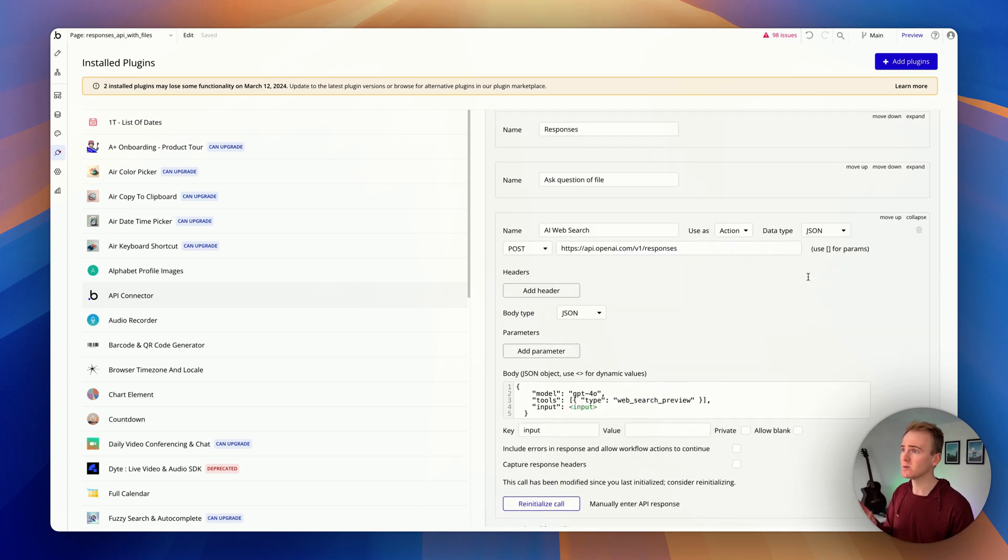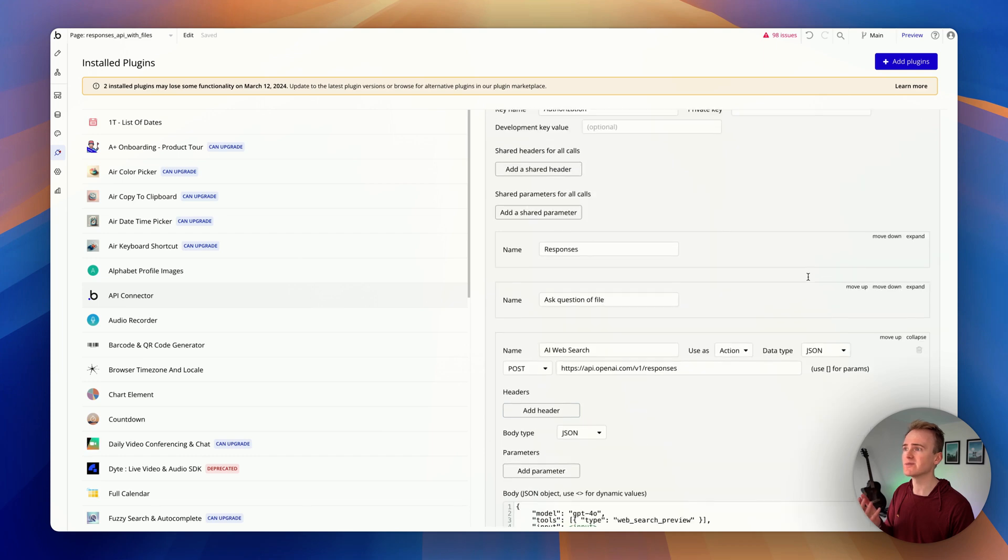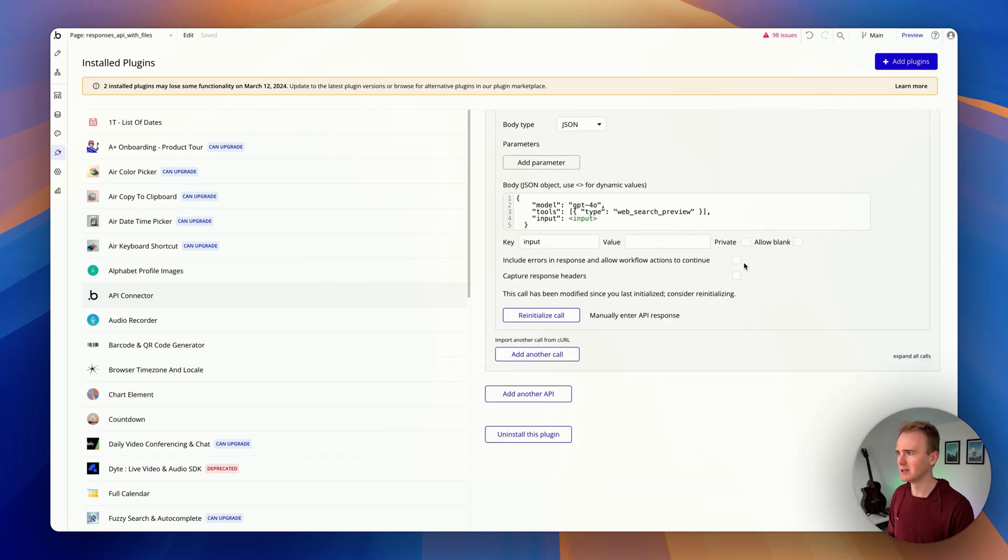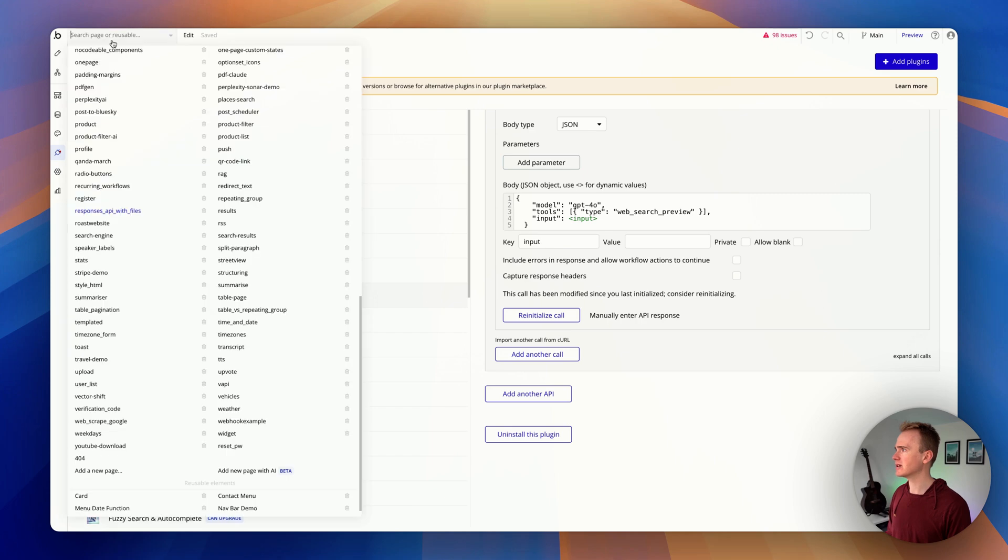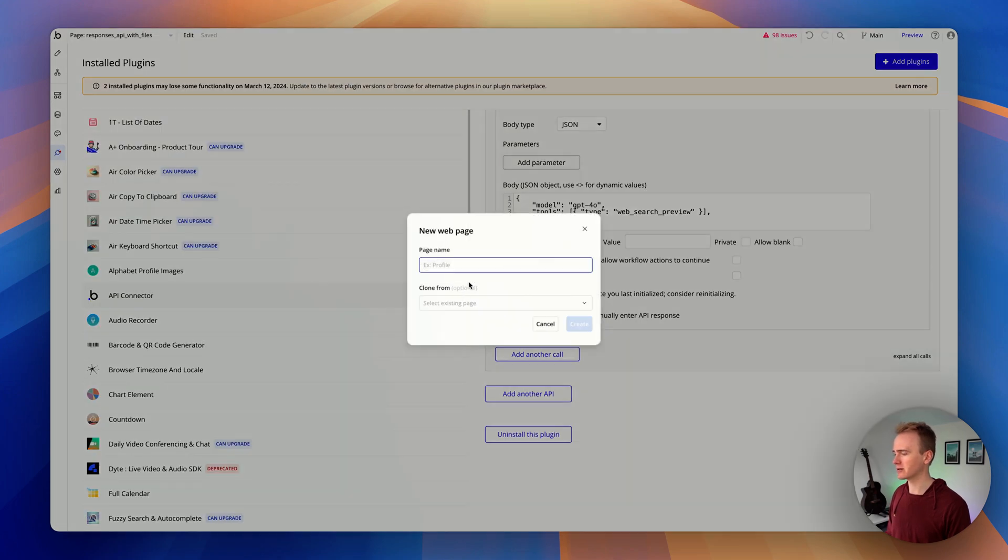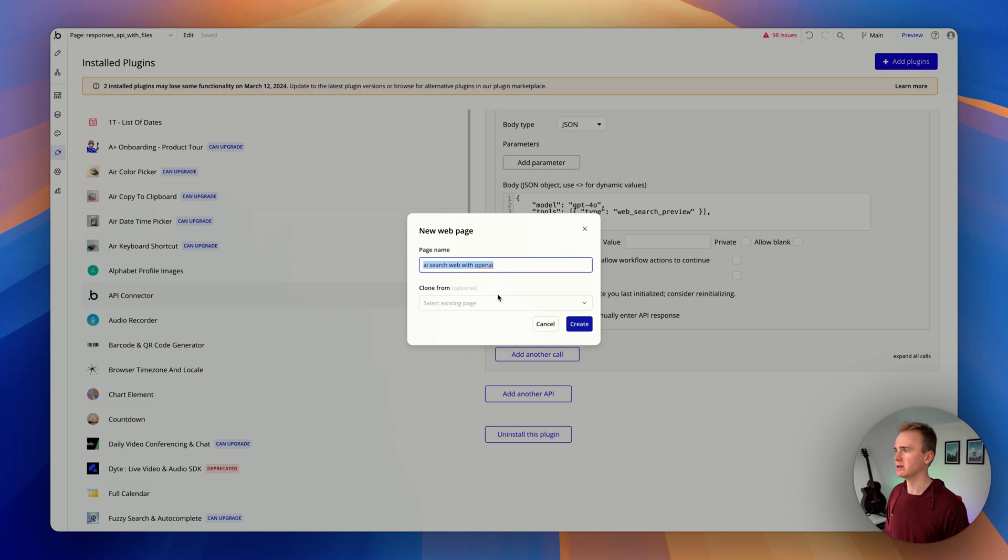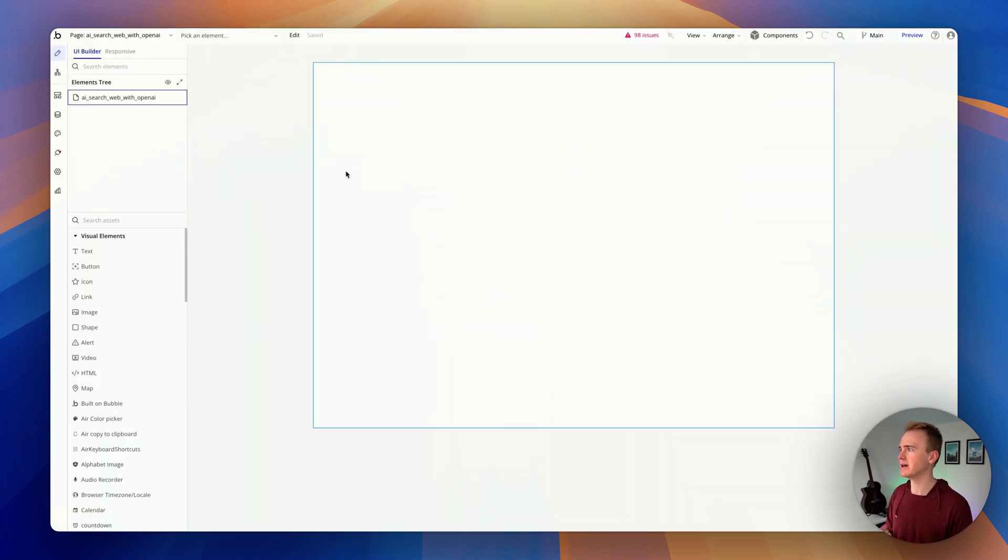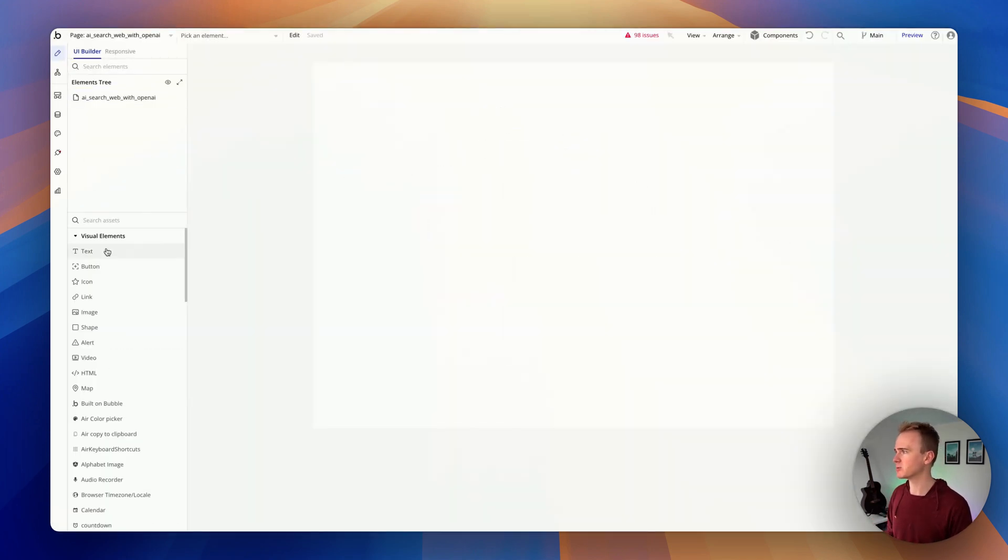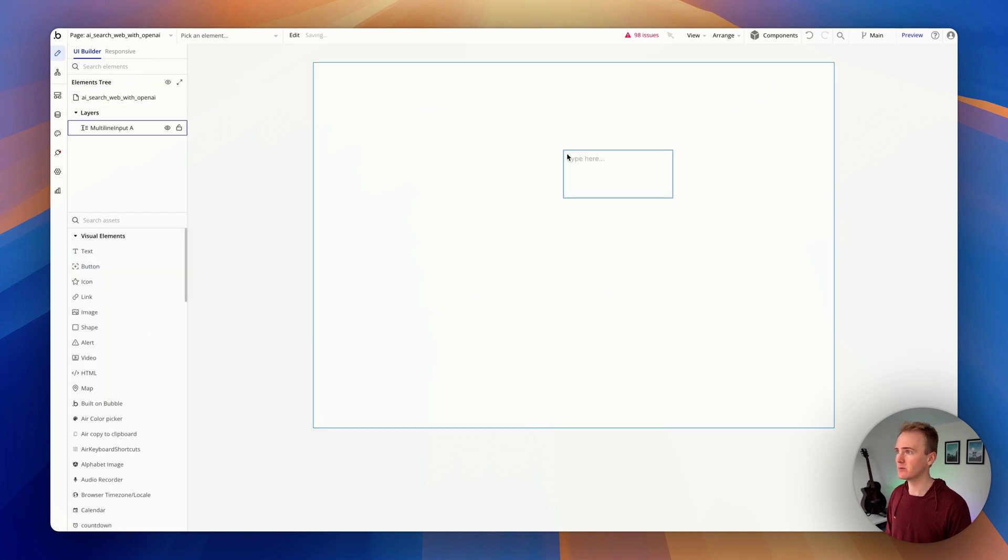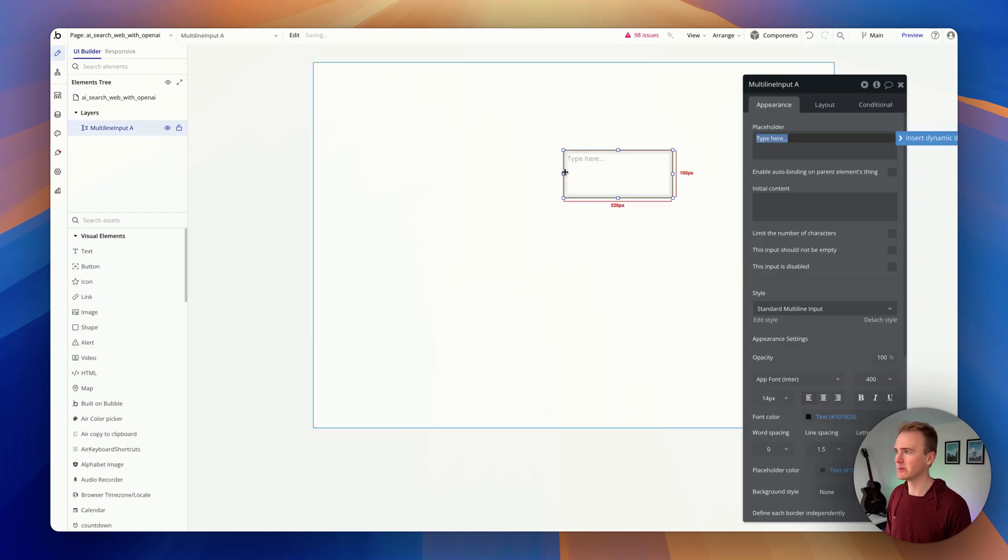On the other side, what I do want to protect from my users is my API key, and that's what's marked as private in header. So now I'm going to go ahead and just create a new page, and I'm going to call it 'AI search web with OpenAI.' This is not a lesson in UI development or making responsive websites—it is just how you can get a working demo really quickly.